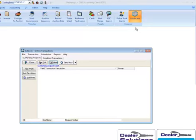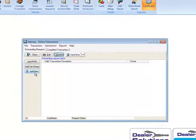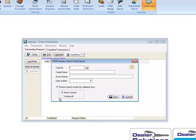Click on the add new button and choose search by grantor individual. This will open up the PPSR grantor search individual window.